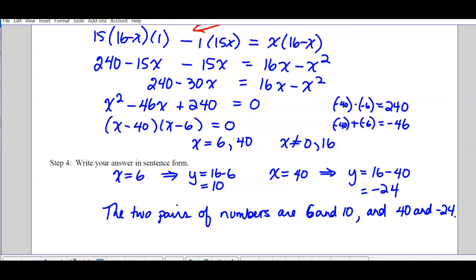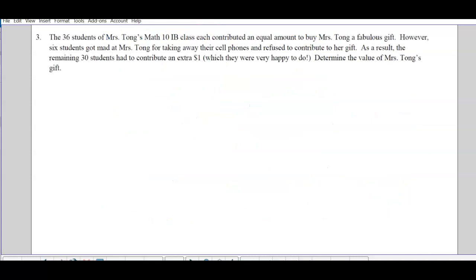Okay, turn to the next one. This one you can really do in two different ways — one without rational equations and one with. We'll do it the non-rational way first and then show how rational equations work. So: 36 students of Mrs. Tong's Math 10 class were contributing an equal amount to buy her a fabulous gift for her retirement.